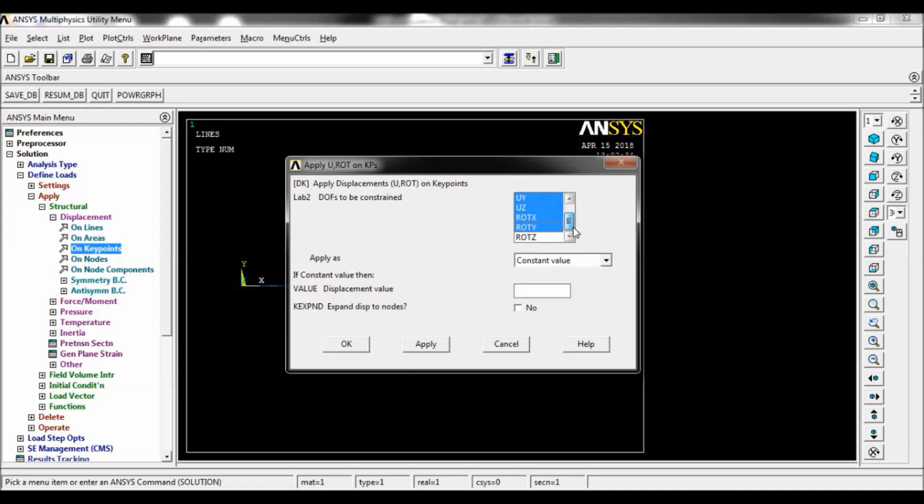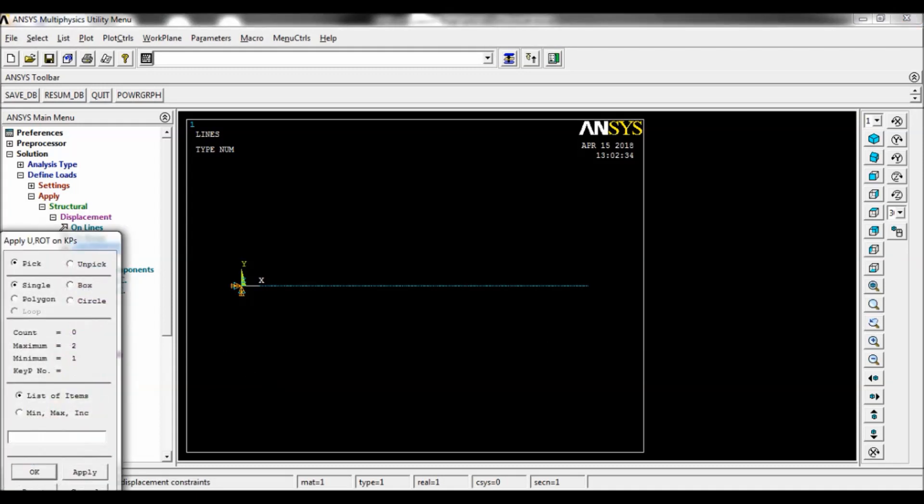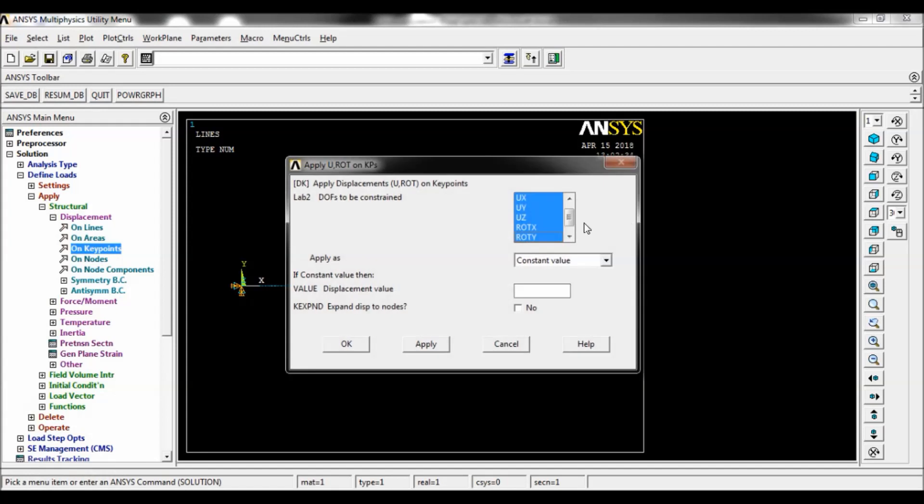Again click on key points. Now select key point number two, click on apply. You have to select only UY. The UY has to be constrained. Click on OK.